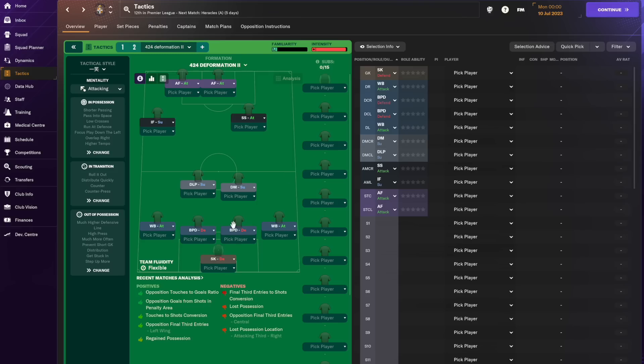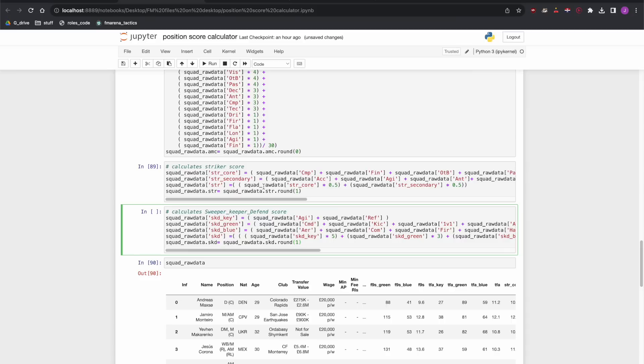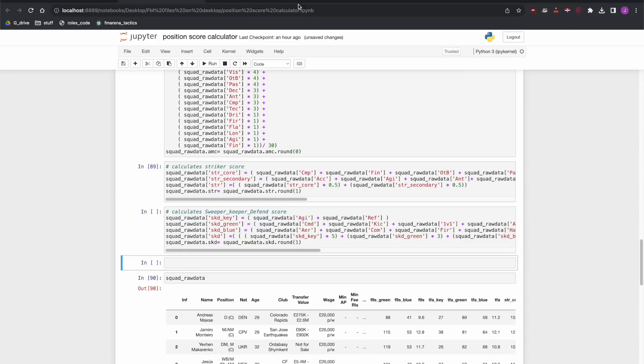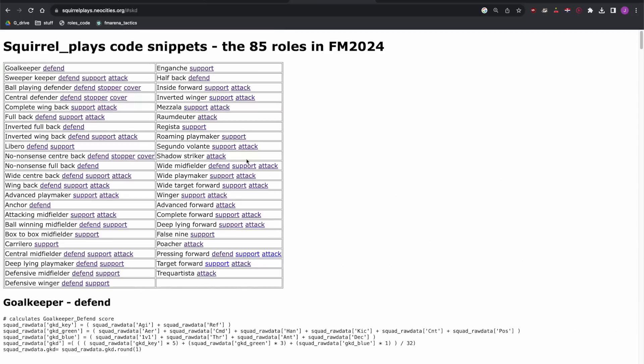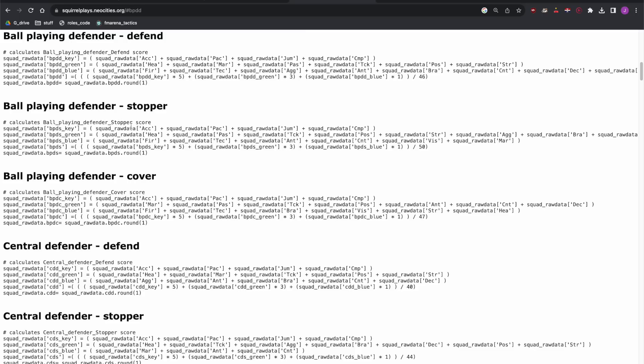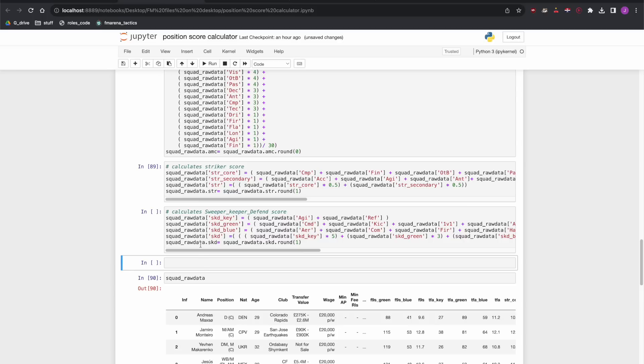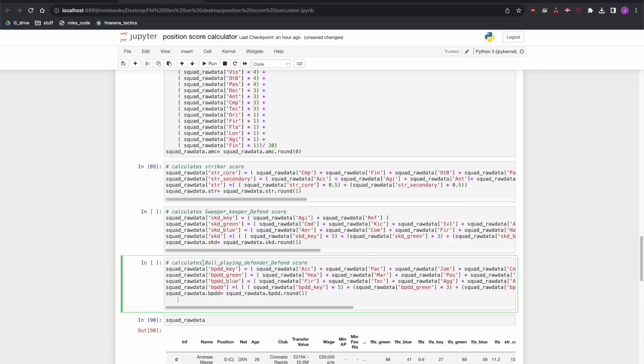Next one we need is ball-playing-defender on defend. Same idea. Insert cell below. We'll find ball-playing-defender on defend and we will copy-paste the code into here. So that's that one.